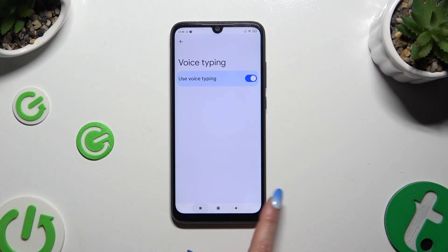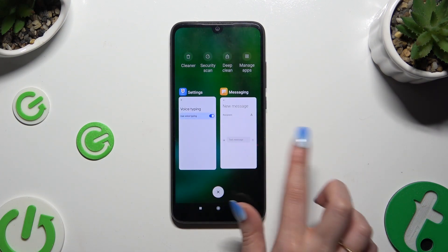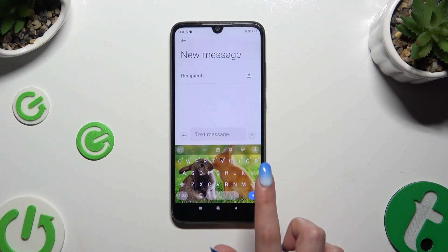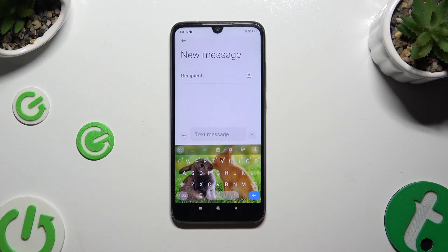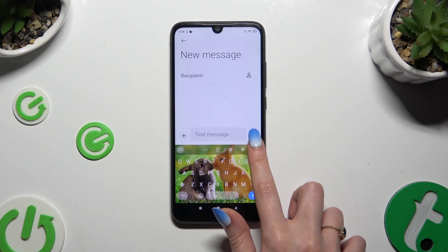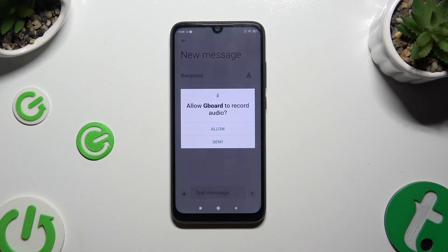Then go back to your keyboard and click on the visible microphone. If you've never used it before, hit allow in the pop-up and start typing.